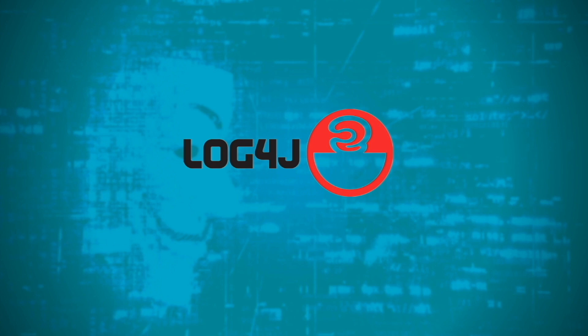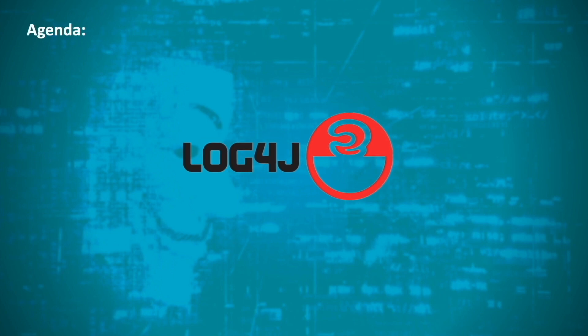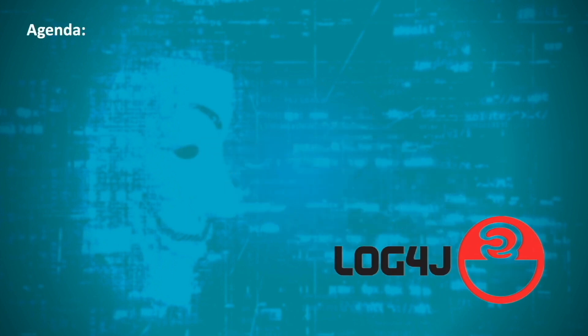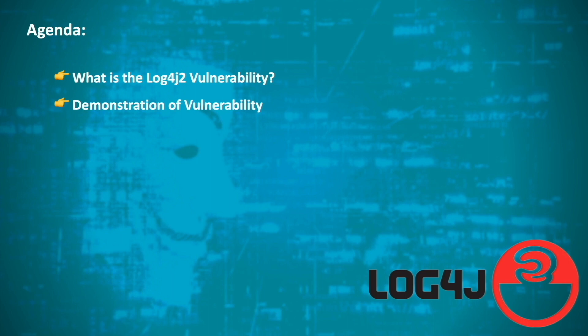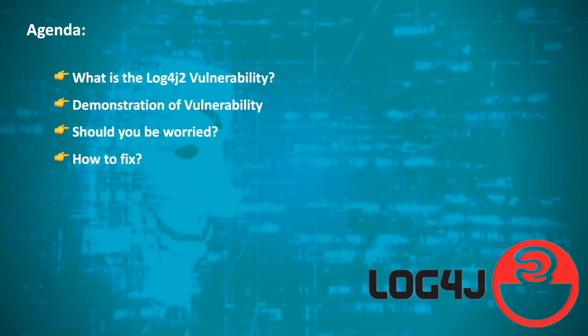Hey guys, I'm sure that you have heard of log4j vulnerability by now. Don't get panicked. In this video, we will discuss what exactly that vulnerability is, how to reproduce it with a practical example, whether you should be worried or not, and most importantly, how to fix it. So without any further delay, let's get started.